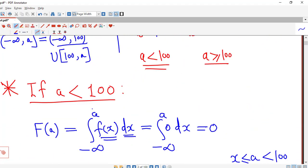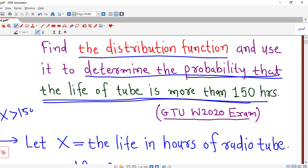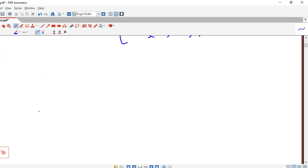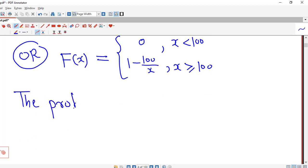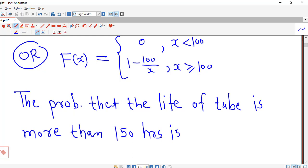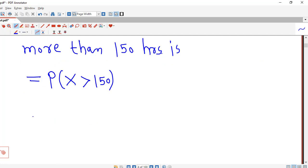Now we find out the required probability. We are asked to determine the probability that the life of the tube is more than 150 hours, which means we need P(X > 150). This equals 1 minus P(X ≤ 150), because the events X > 150 and X ≤ 150 are disjoint or mutually exclusive. So this is 1 minus F(150), using the definition that the distribution function F(a) equals the probability that X is less than or equal to a.